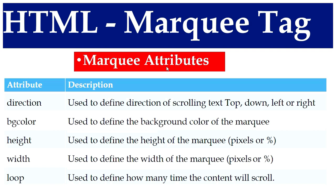Now we will see the attributes and the corresponding descriptions. The attribute direction is used to define direction of scrolling text: top, down, left or right.